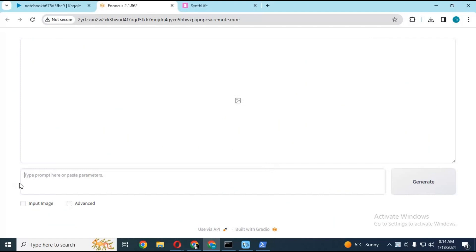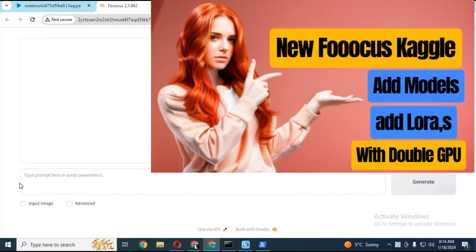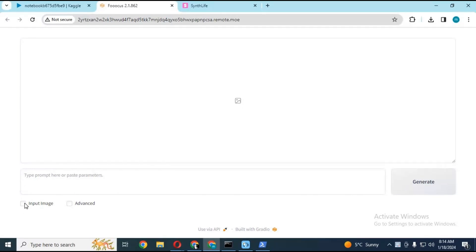You can watch my video on how to use FOKUS on Kaggle. The video link is in my description.